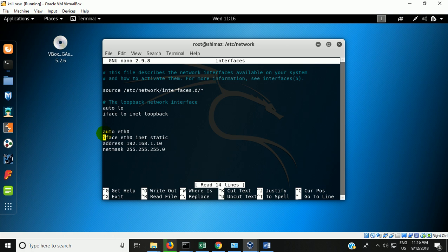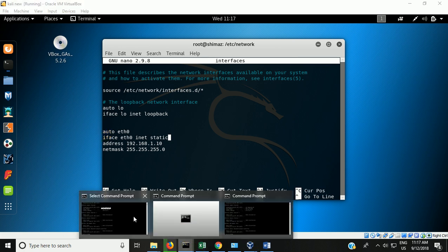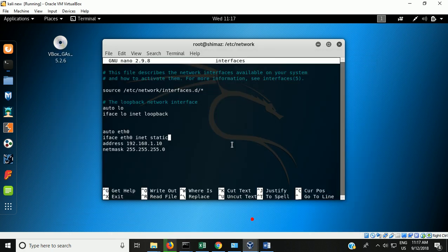In this file, suppose a static IP has already been given to this system through the command: iface eth0 inet static. Suppose you don't want this guest operating system Kali to be in your internal network but instead want it as part of the network in which the host operating system exists — then what you have to do is remove 'static' and put 'dhcp'.